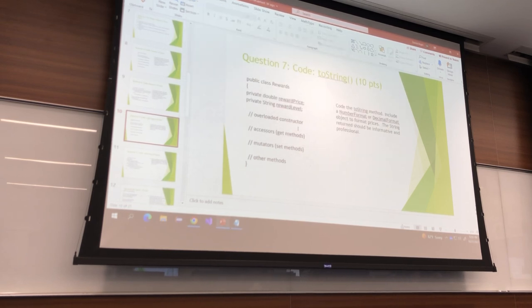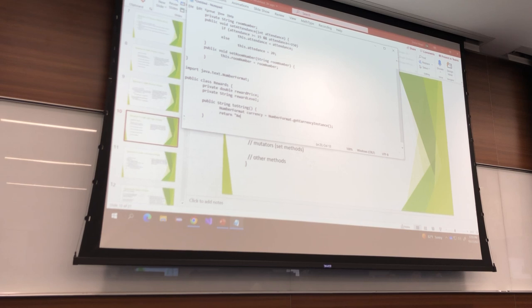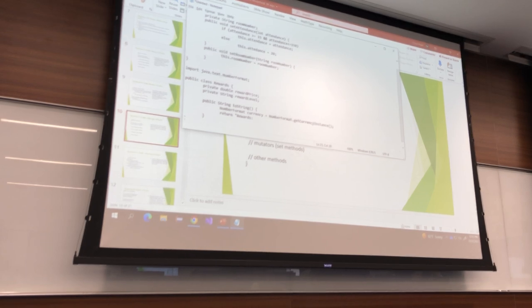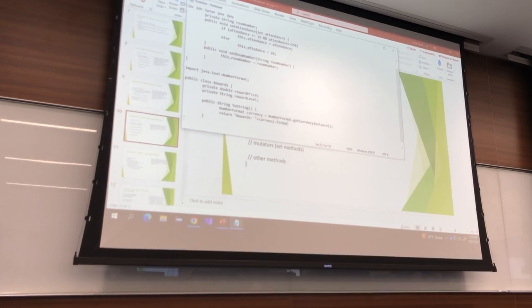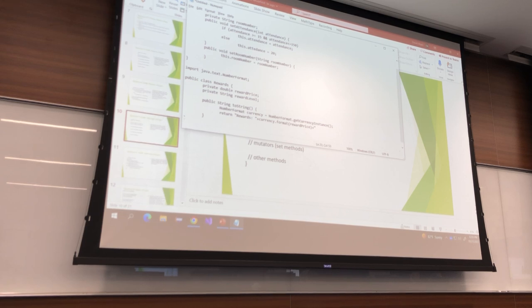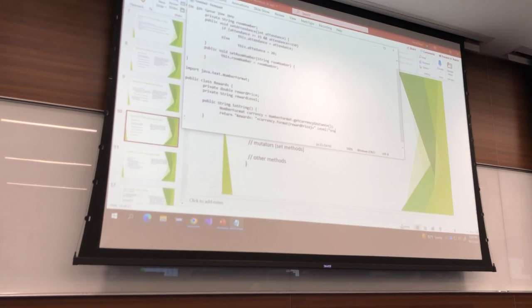Now I just have to make the string. So let's return — reward name, then currency.format(rewardPrice), then reward level. Ta-da!